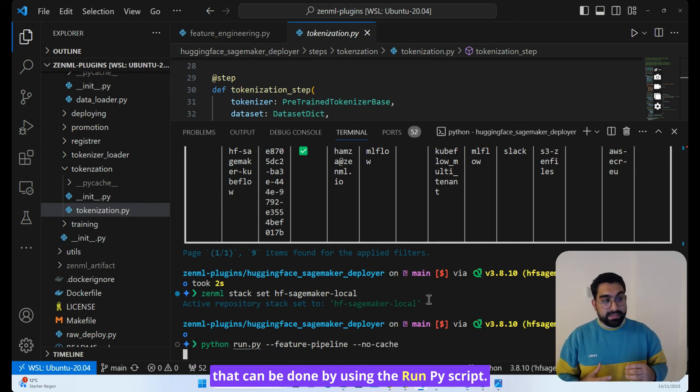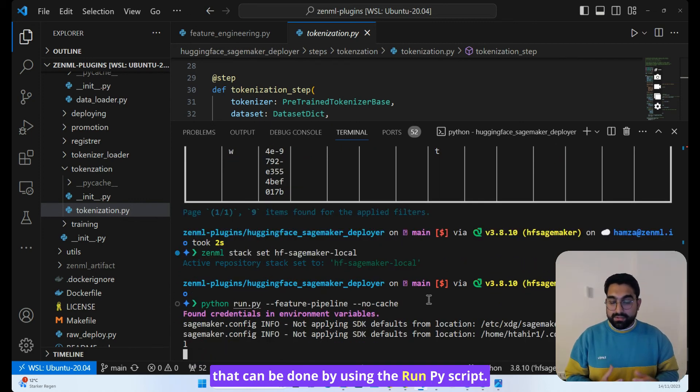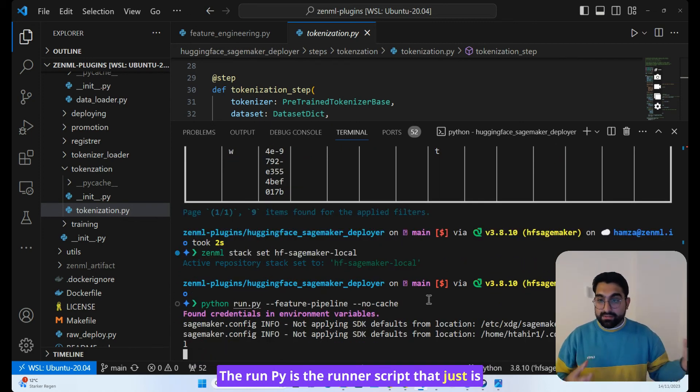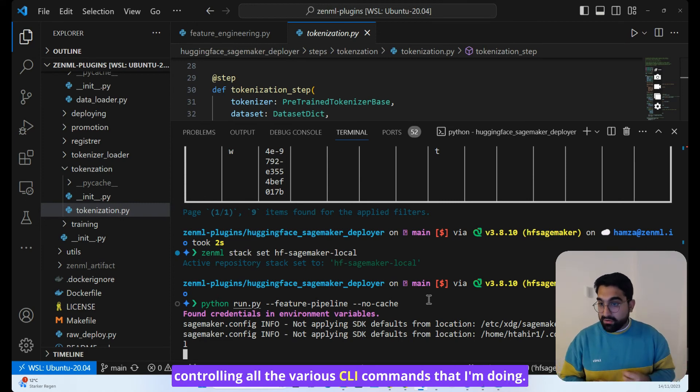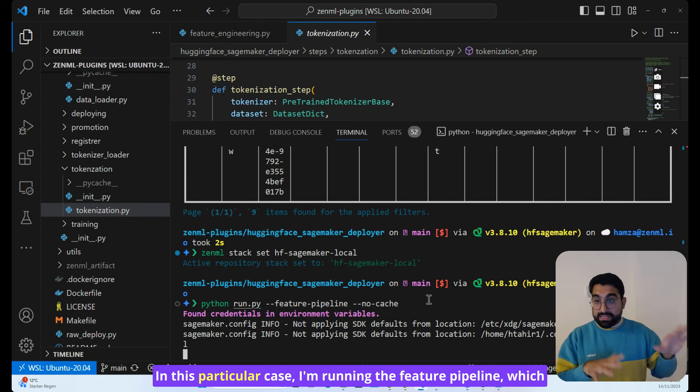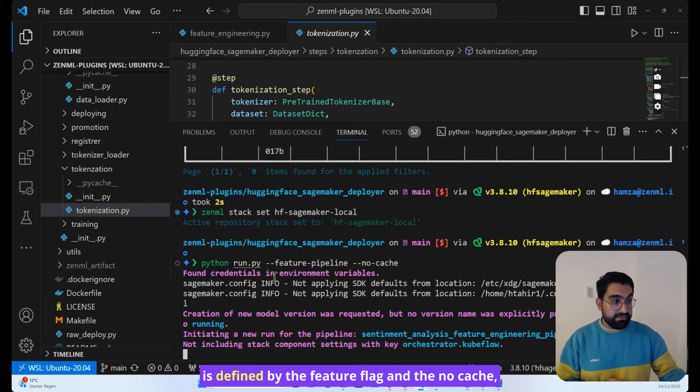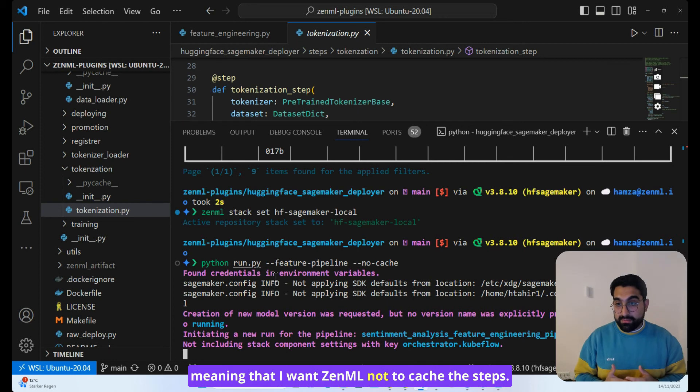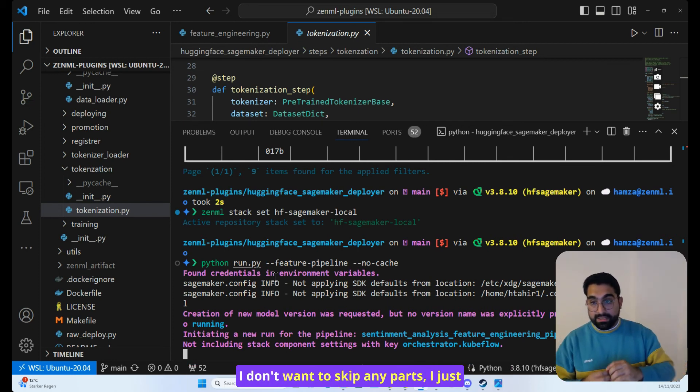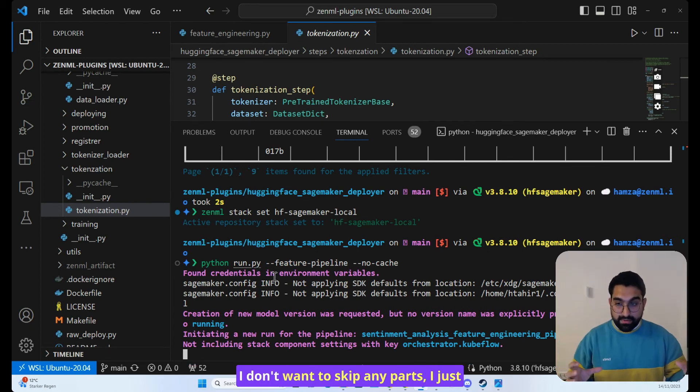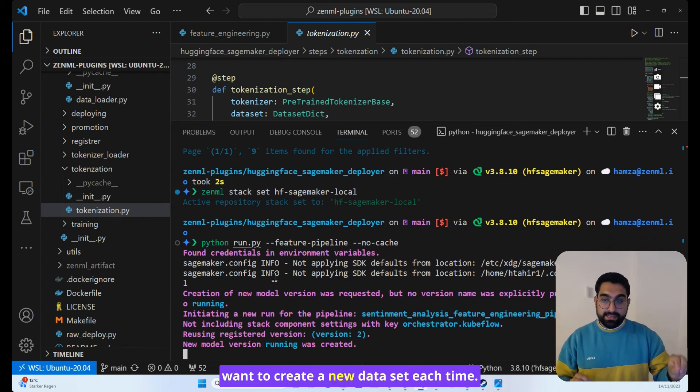And that can be done by using the run.py script. The run.py is the runner script that just is controlling all the various CLI commands that I'm doing. In this particular case, I'm running the feature pipeline, which is defined by the feature flag, and the no cache, meaning that I want ZenML not to cache the steps because every time I run a preprocessing pipeline, I don't want to skip any parts. I just want to create a new dataset each time.